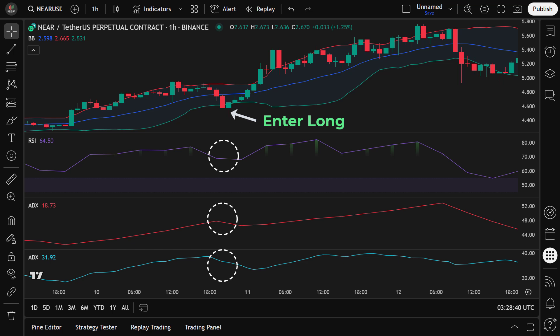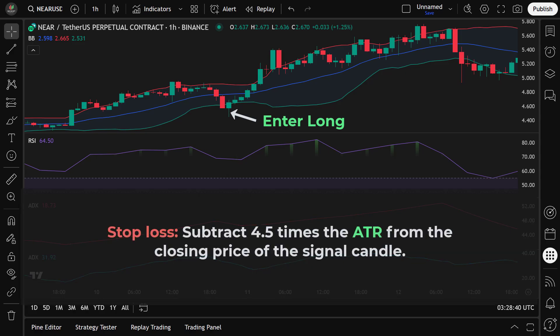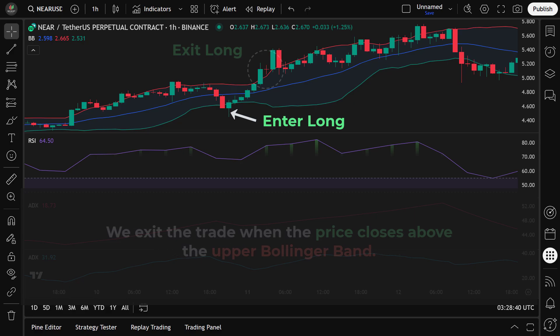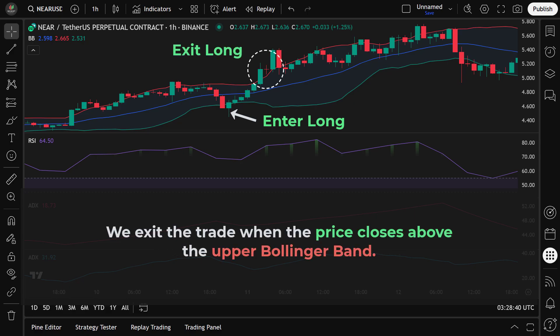After entering the trade, we set the stop loss just below the low of the signal candle to give the trade enough breathing room and avoid being stopped out by small fluctuations. We further subtract 4.5 times the ATR (average true range) from the closing price of the signal candle. We exit the trade when the price closes above the upper Bollinger Band, which typically indicates the price has become overbought and a pullback may follow. By exiting at this point, we lock in profits before the market reverses.